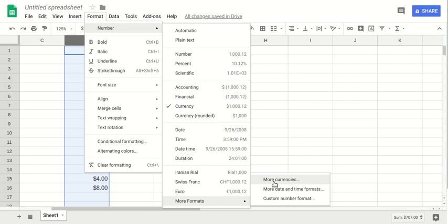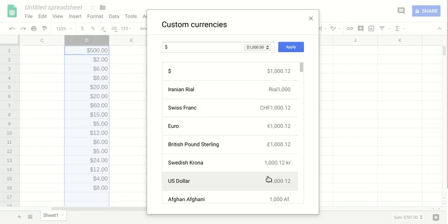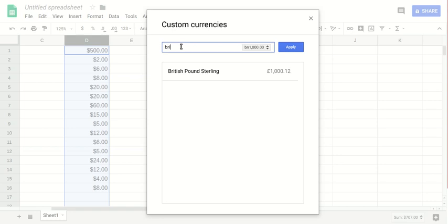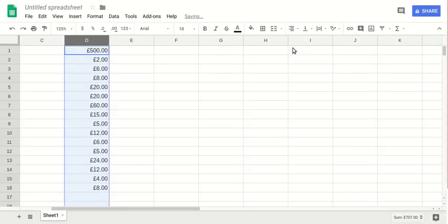By clicking on More Currencies, you can search any currency name. Let's say British pound, yes it's found. Now I click on British pound and then apply. You see that the dollar sign is changed to British pound.